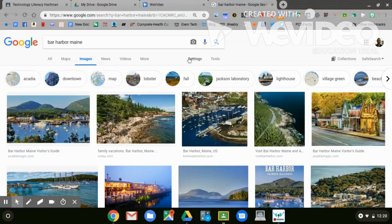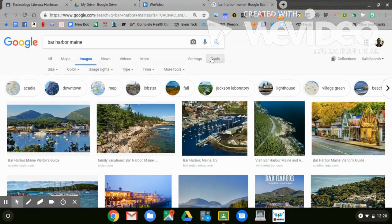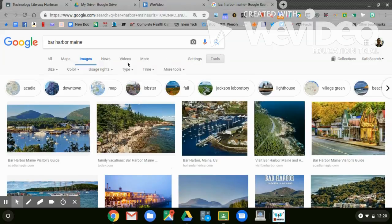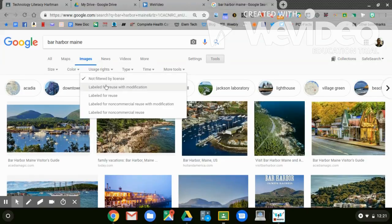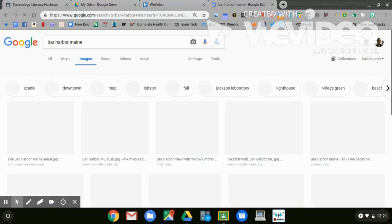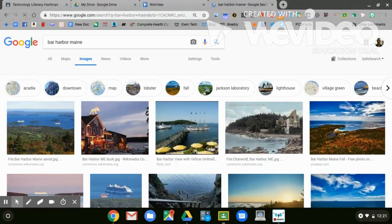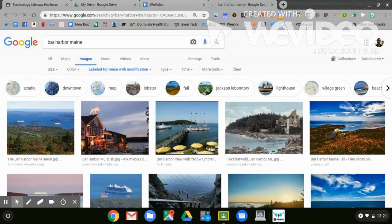What I want to do is I want to use pictures that I'm able to use. So I'm going to go to Tools, and I want to go to Usage Rights. I want to make sure that they are labeled for Reuse with Modification. These are all then pictures that I can use for my slideshow.